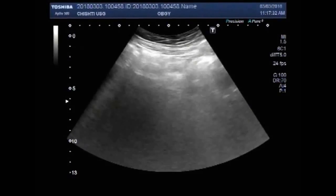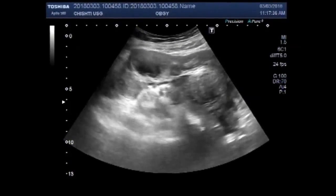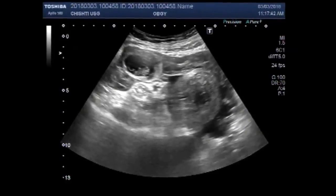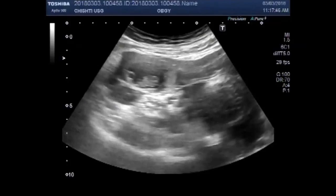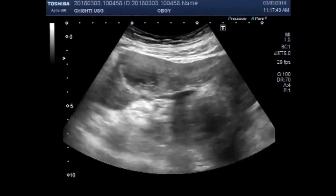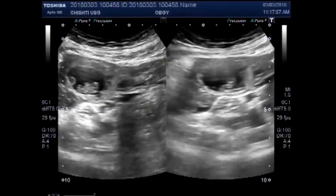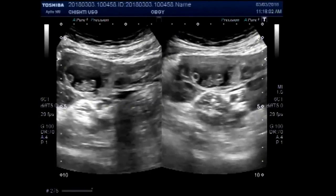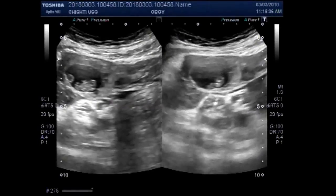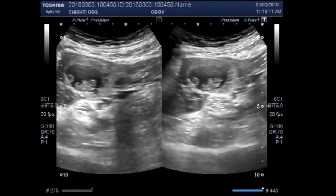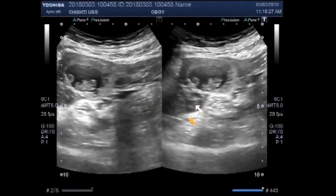Again you can see the uterus and two masses in the uterus. Twin pregnancy — left ovarian twin pregnancy with one alive fetus and one dead fetus with ruptured gestational sac. Thanks for watching. This is a very rare case — you can see the dead fetus and alive fetus.